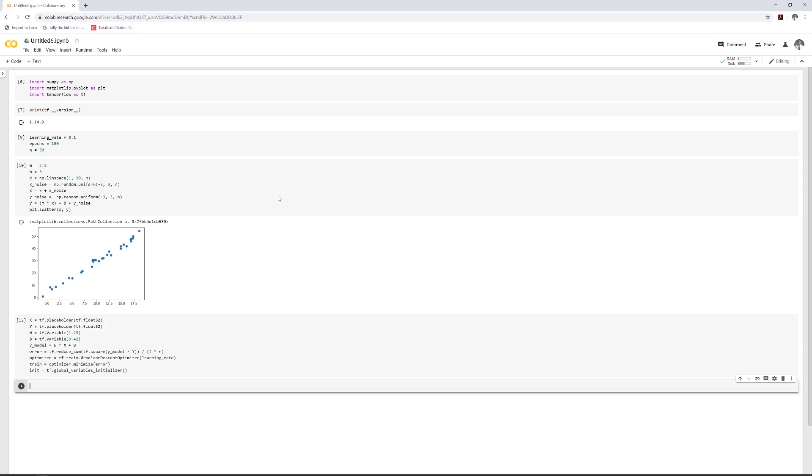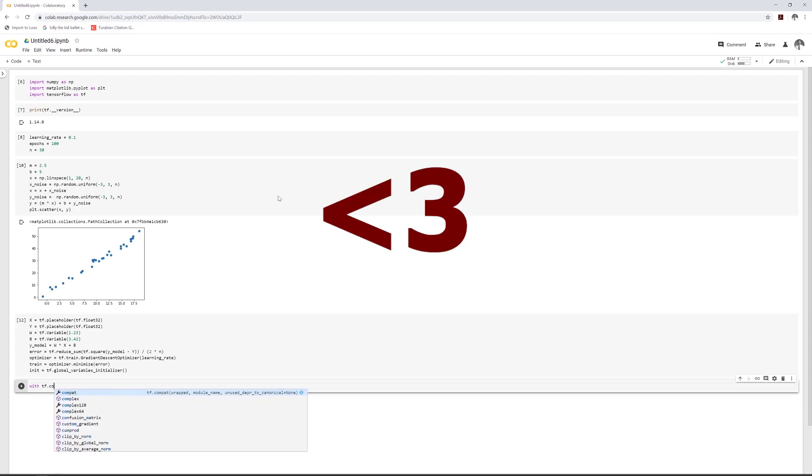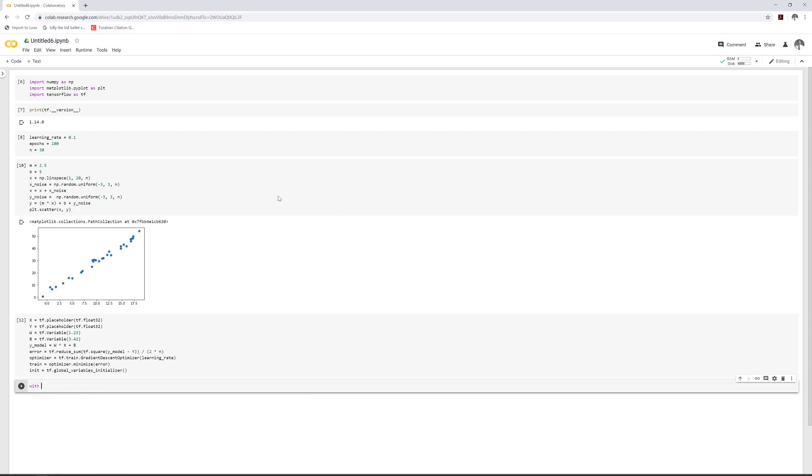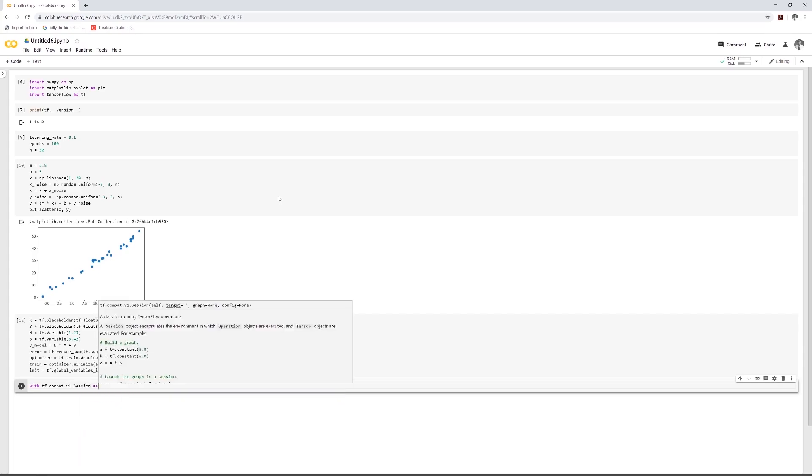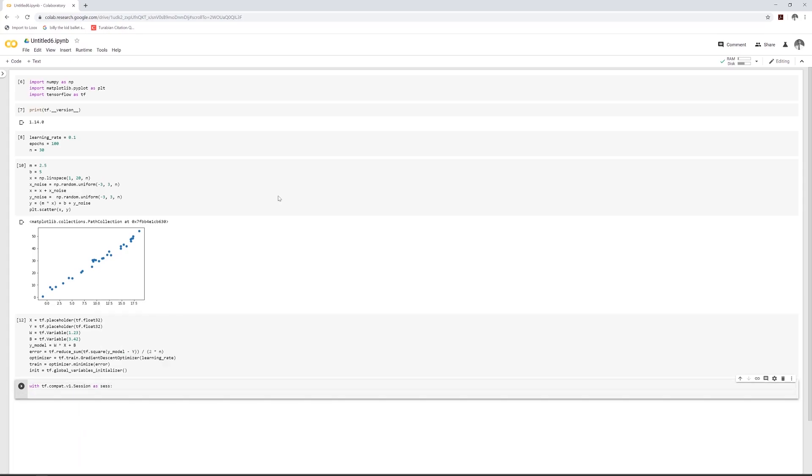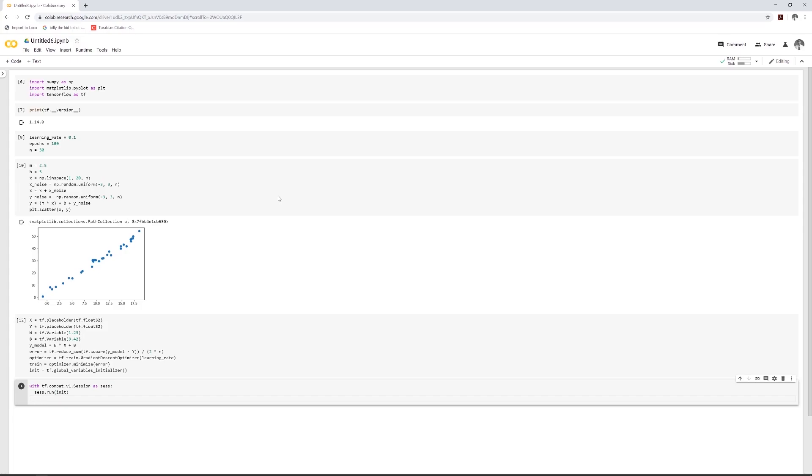Now time for the fun part is the actual computation. So we're going to use a session. Hold on puppy. I'll be there. I love you. All right. We're going to define this. We're going to compute this graph here. So with tensorflow.compat.v1.session as sess. So first we have to run the initializer. I think it probably just like allocates memory or something. I'm not too sure, but let's do this. Sess.run init, just does the global variable initializer function.